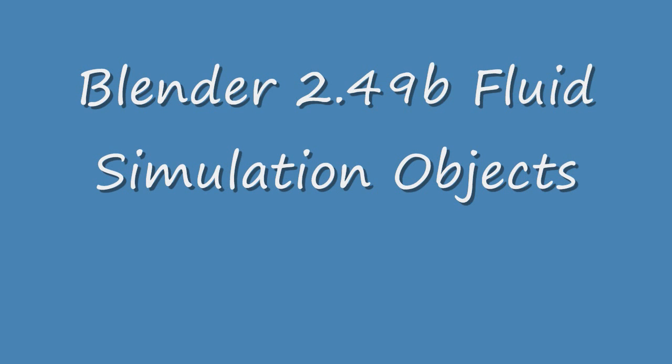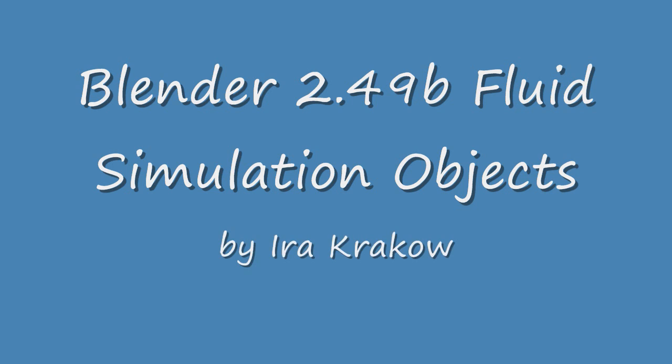Hi. The purpose of this video is to show how the objects in Blender's Fluid Simulator work. We'll look at domains, obstacles, inflow, outflow, and of course fluid objects.